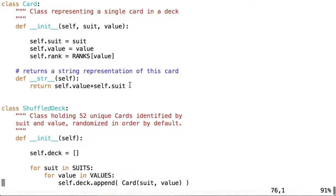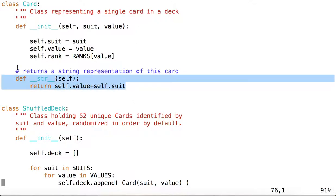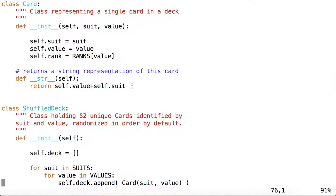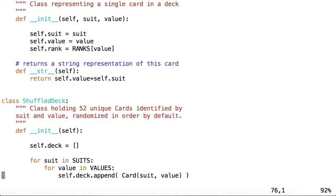So recall we discussed overriding the string method of a card, which gives us a value that will be printed if we decide to print a card. We can override other methods as well.